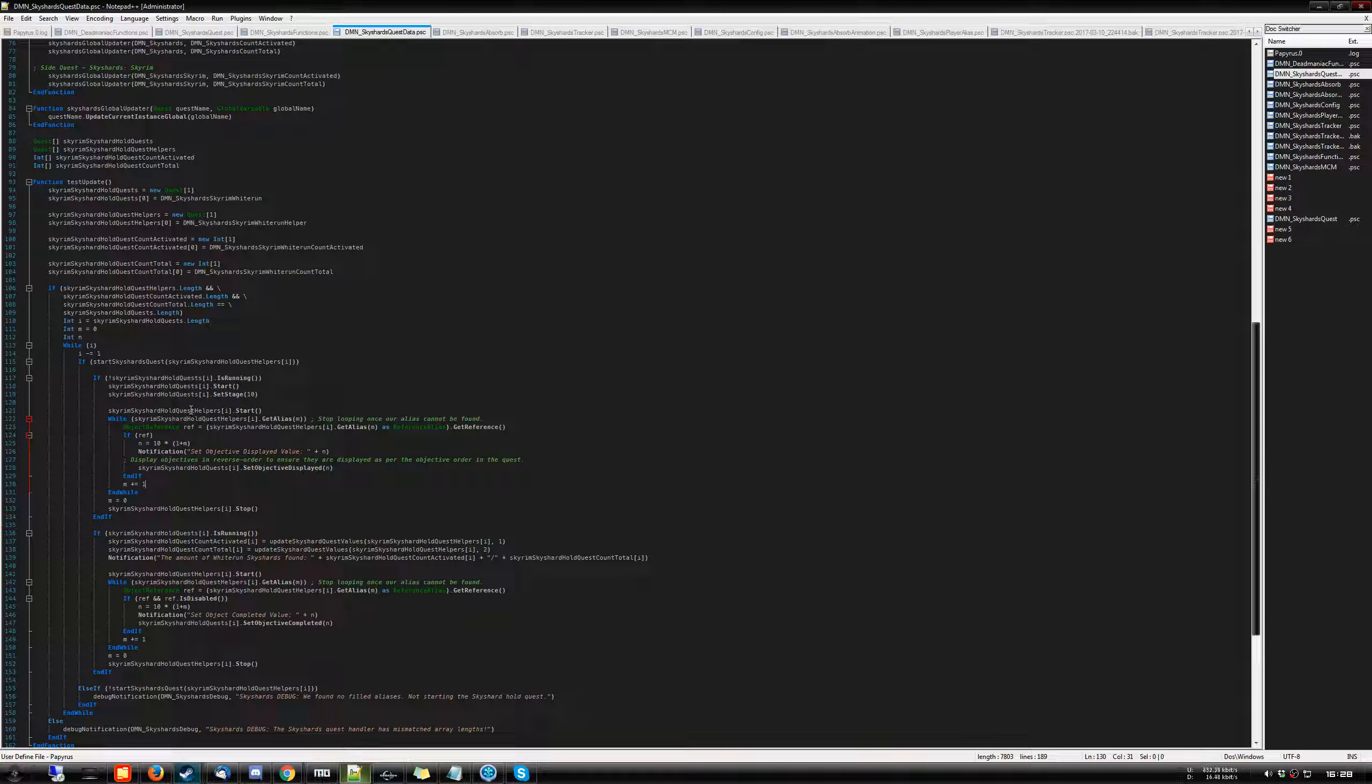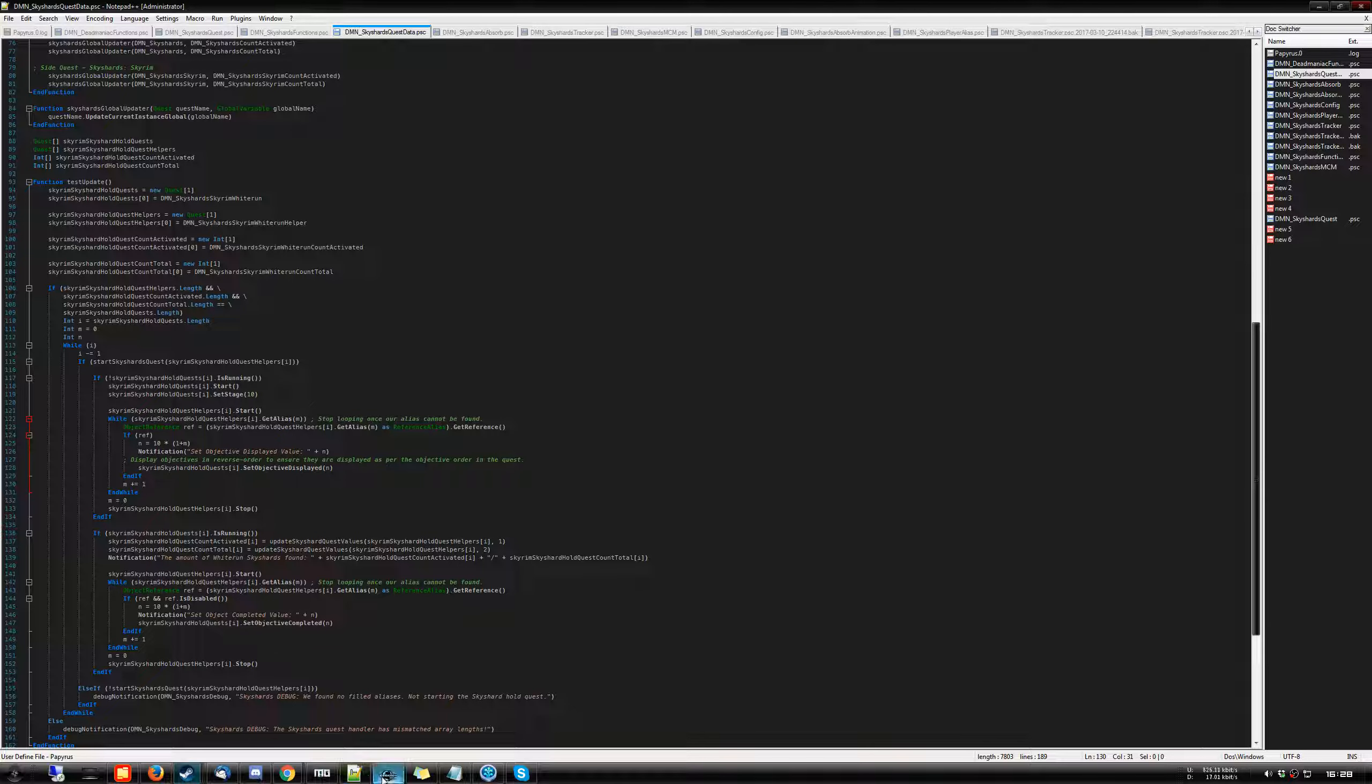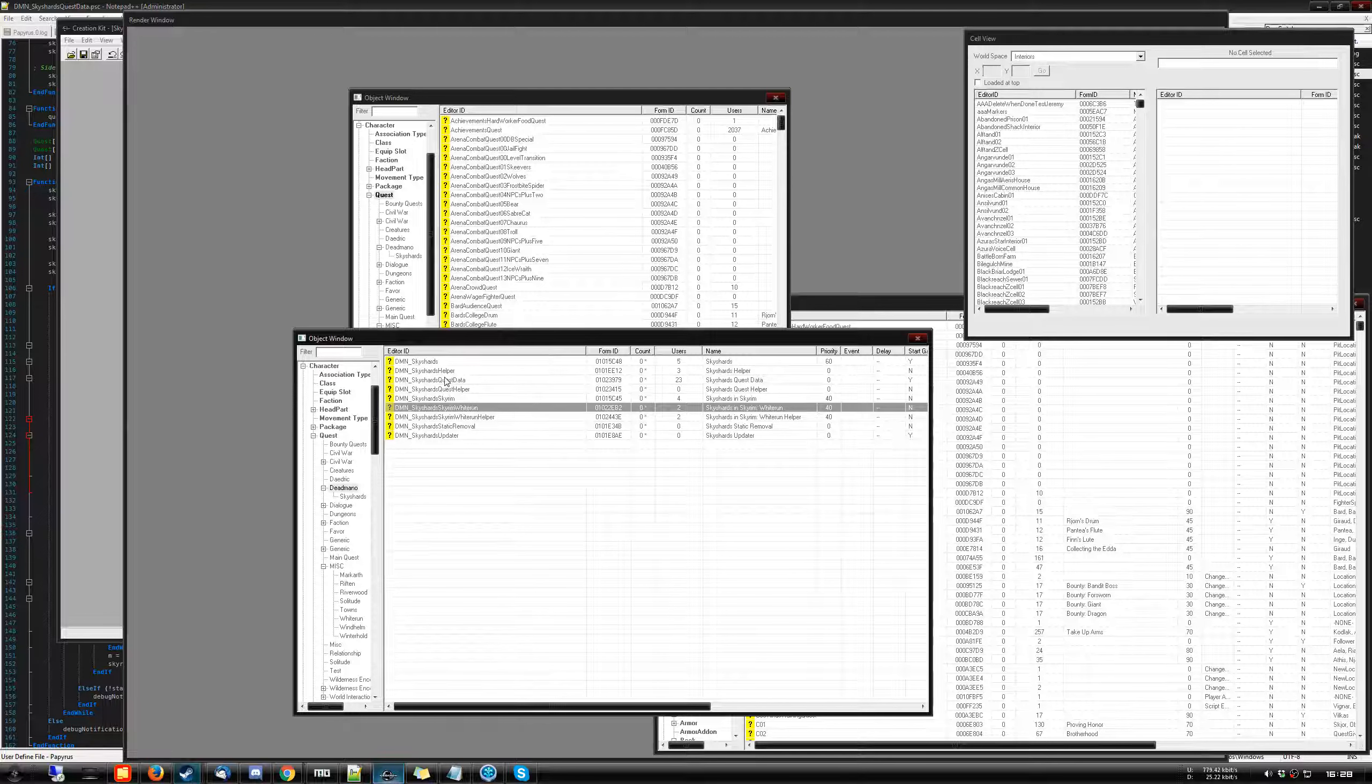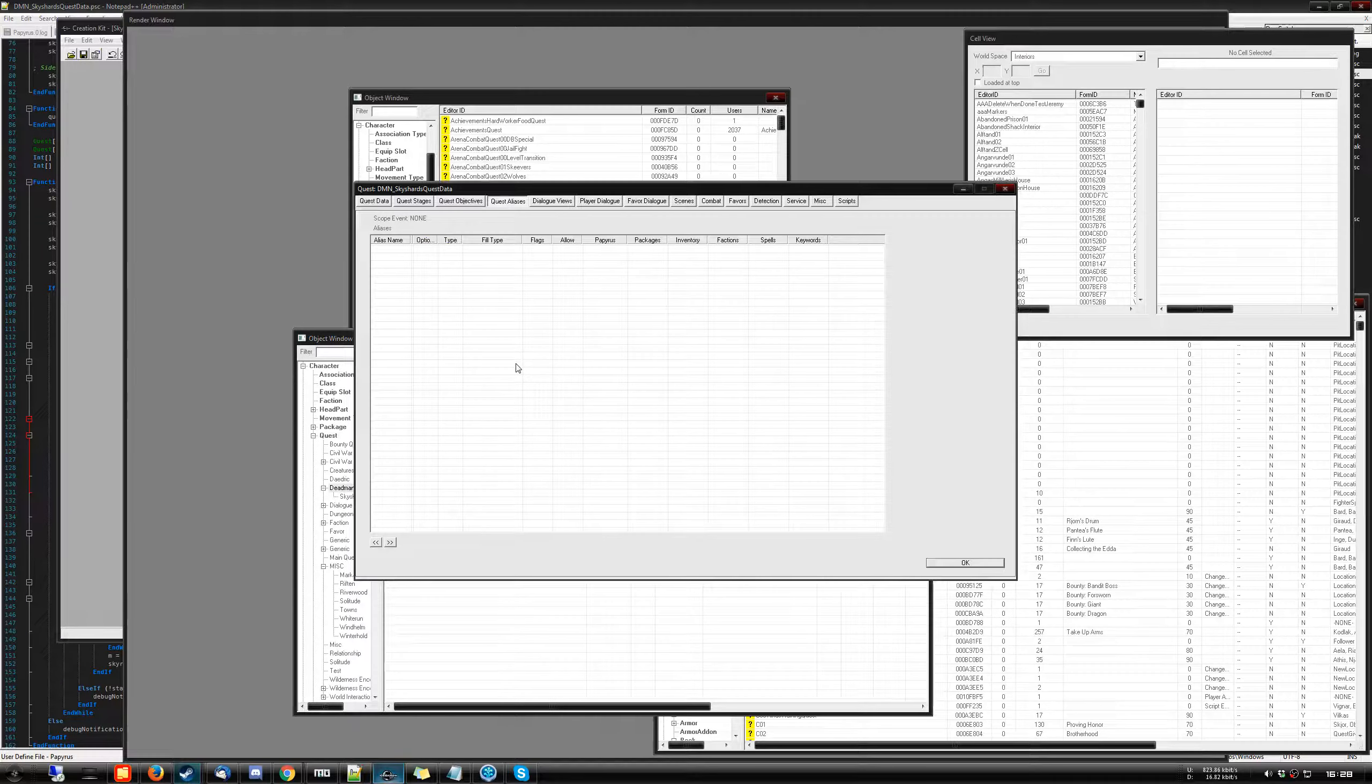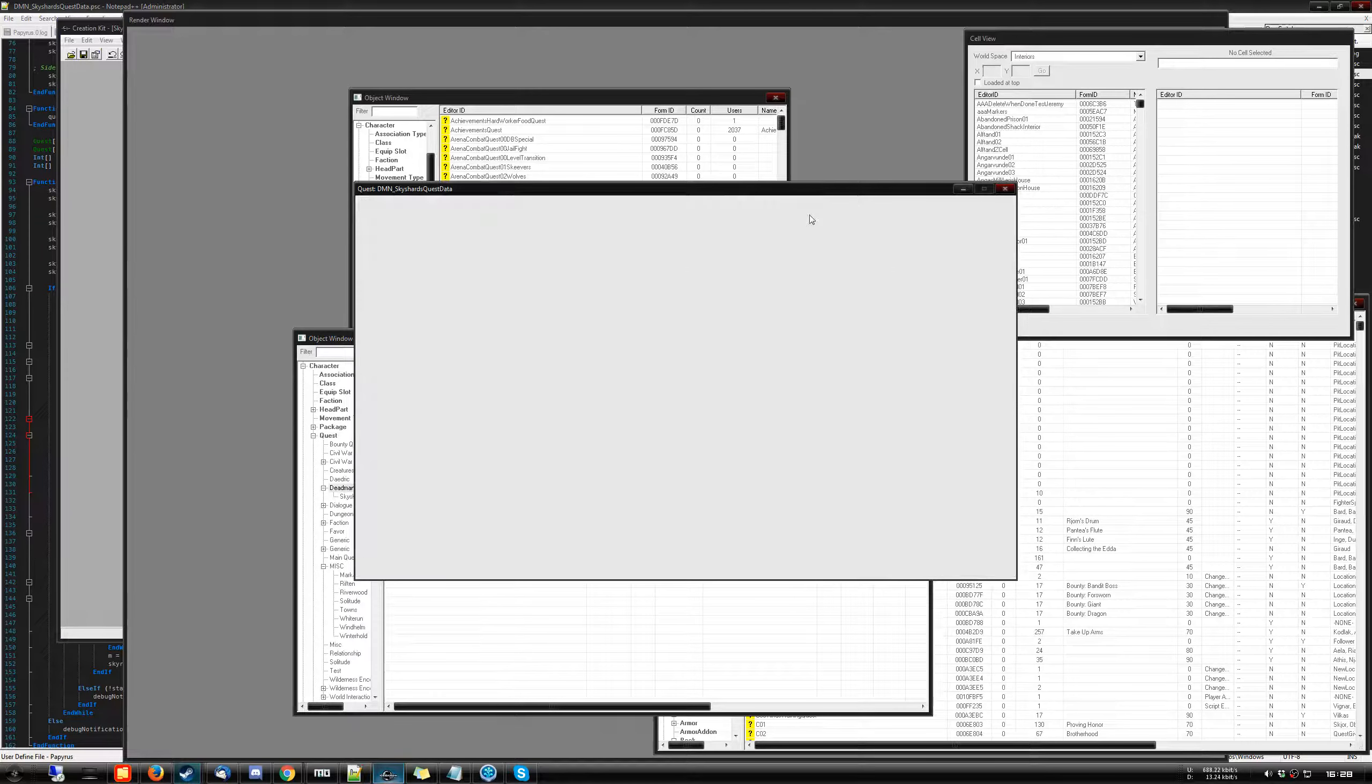First off, I created a new script, which is this current script, the quest data, along with a new quest, which is the quest data that houses this script.